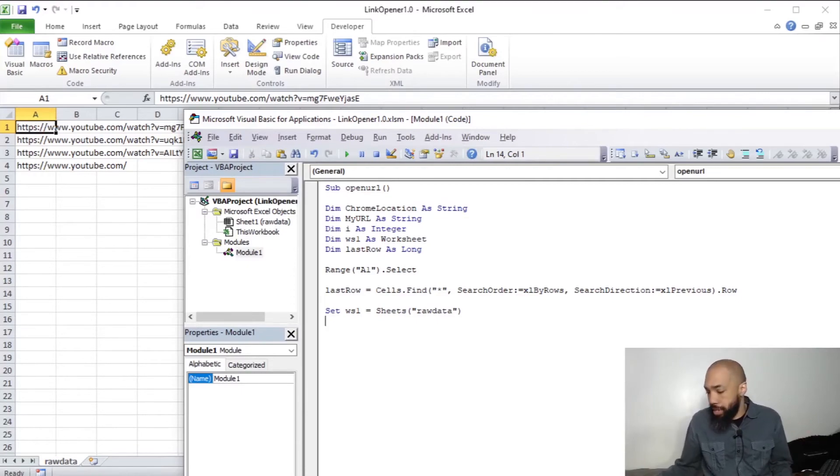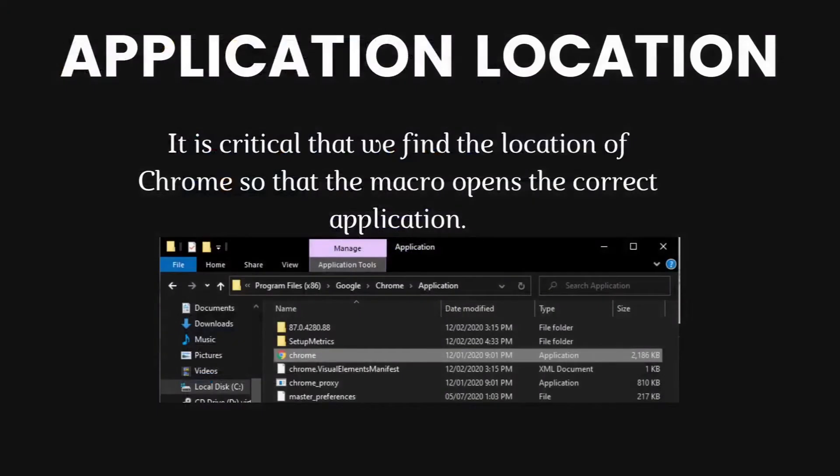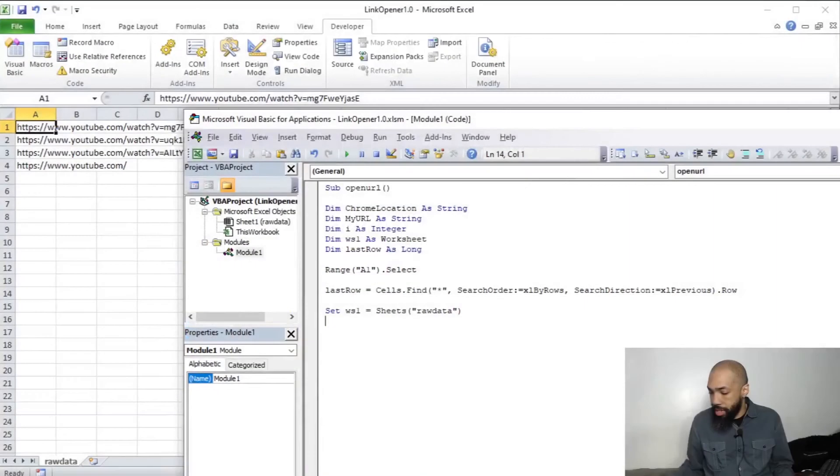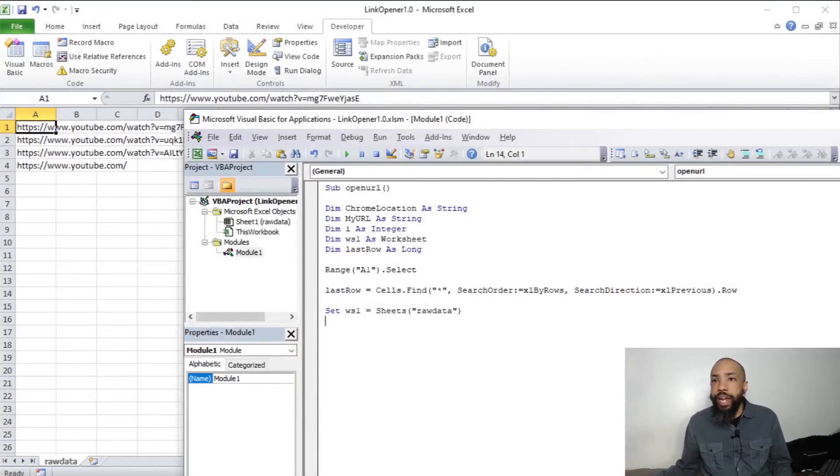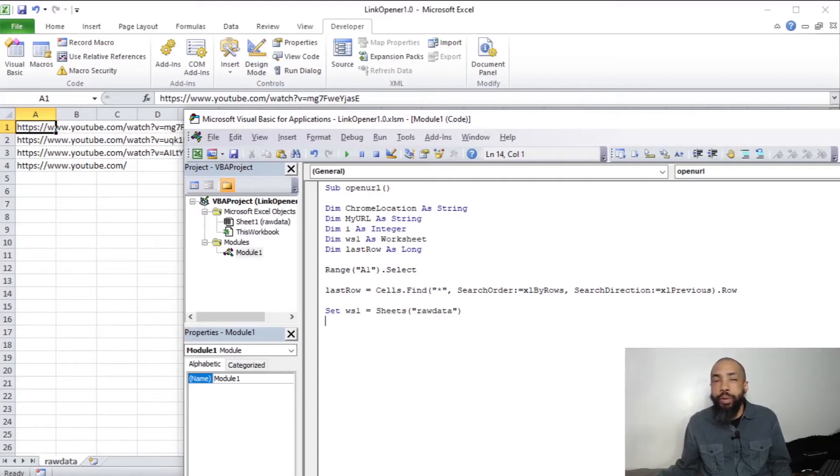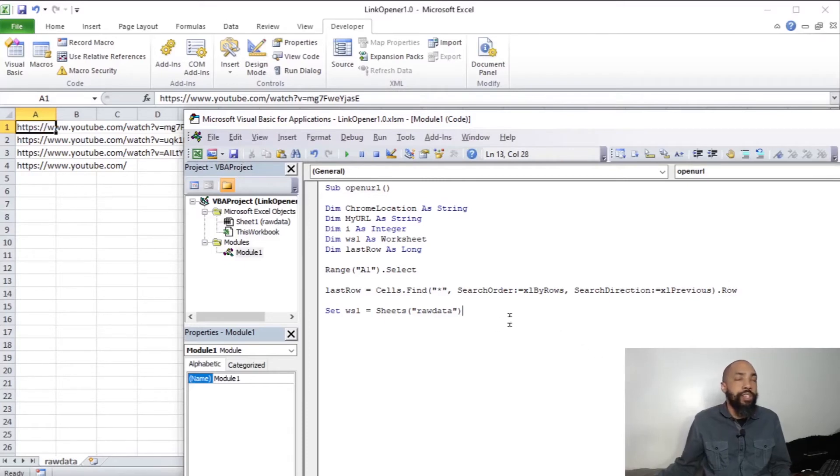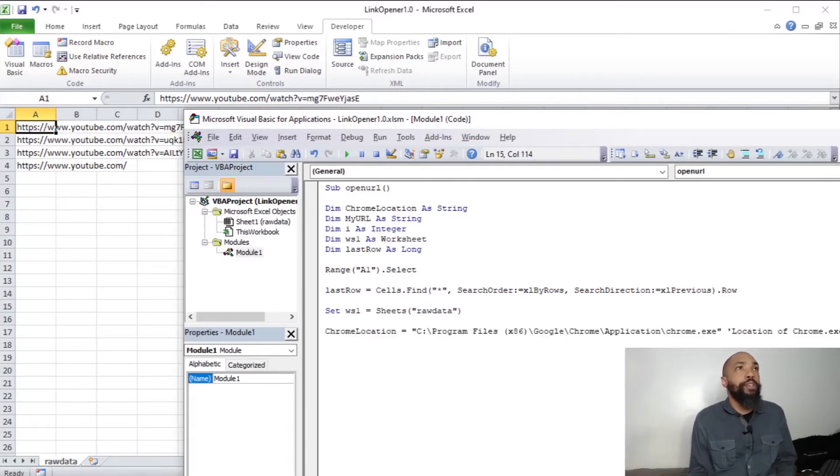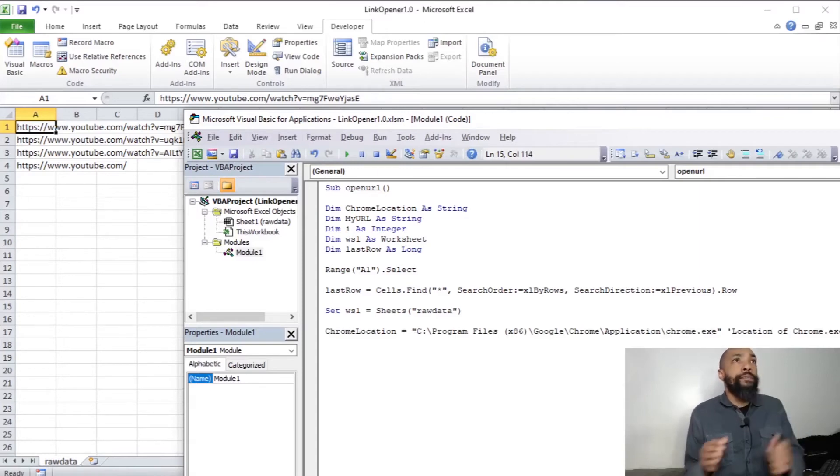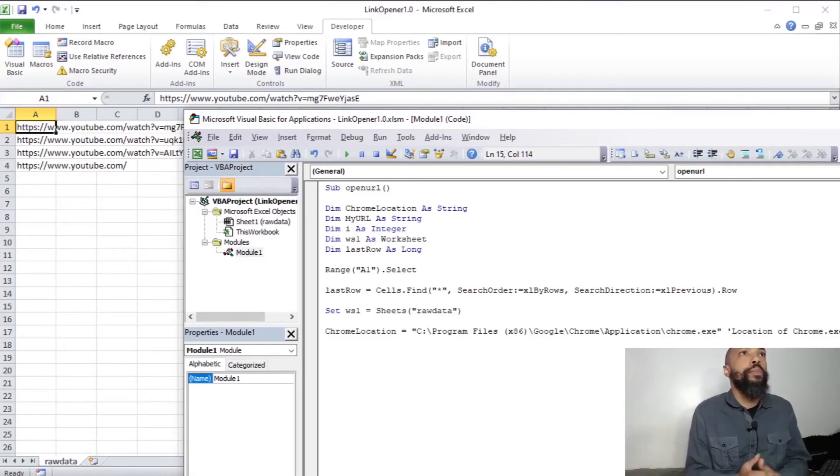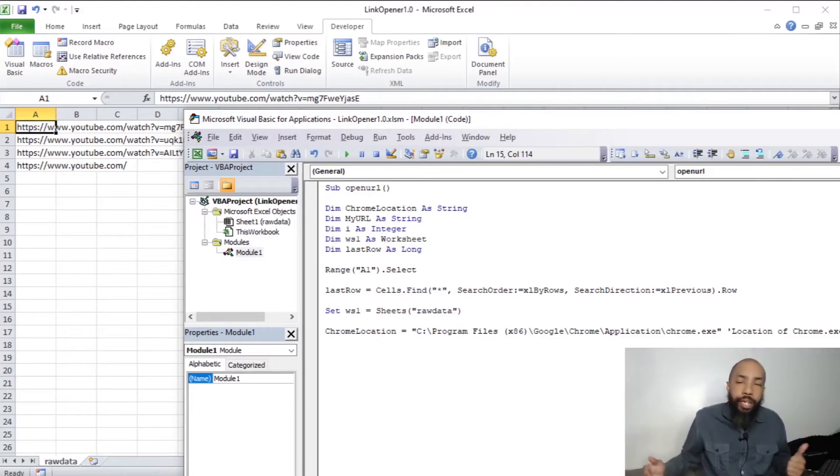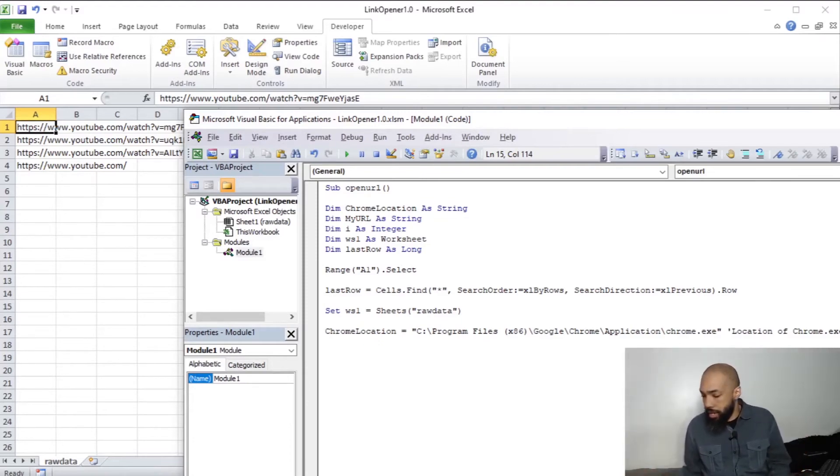Now, we're going to do our Chrome location. Application location. It is critical that we find the location of Chrome so that the macro opens the correct application. So, with that statement, I don't change the location of Chrome that often on a PC. I pretty much install it where it installs itself. I let it by default. And by default, it should be in your x86 program files, Google Chrome, Application Chrome.exe.